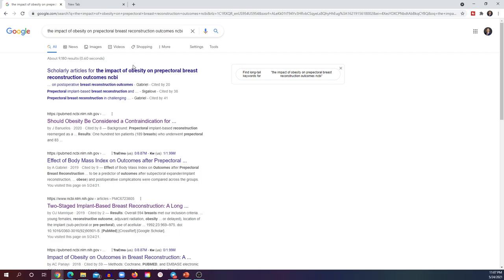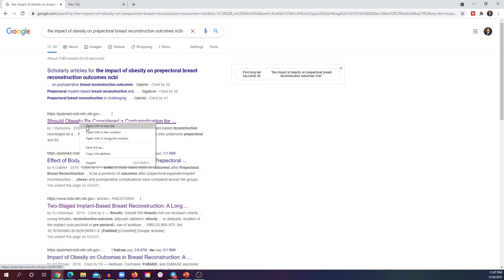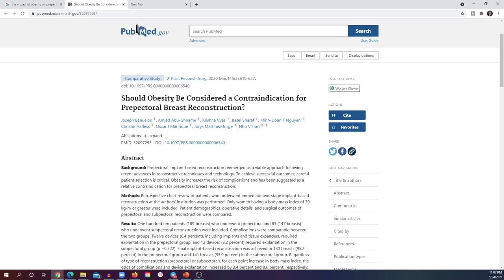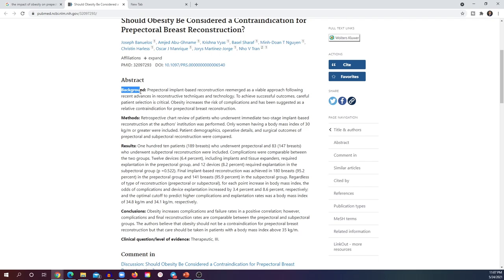I found a paper that suggests obesity should be considered a contraindication for pre-pectoral breast reconstruction. I'm assessing pre-pectoral versus sub-pectoral for patients with high BMI. I can look at the background, methods, results, and conclusion — I usually start with the methods. It shows a retrospective chart review of patients who underwent two-stage reconstruction, only women with high BMI, which fits my criteria.